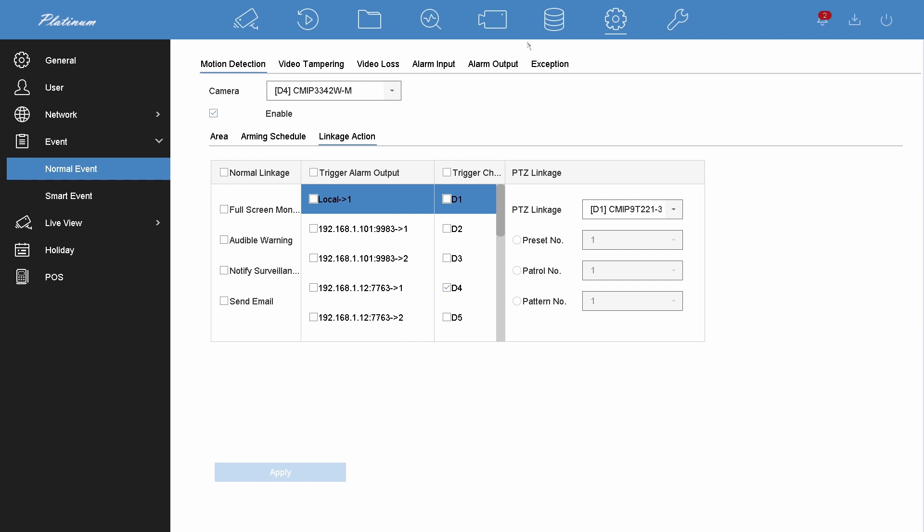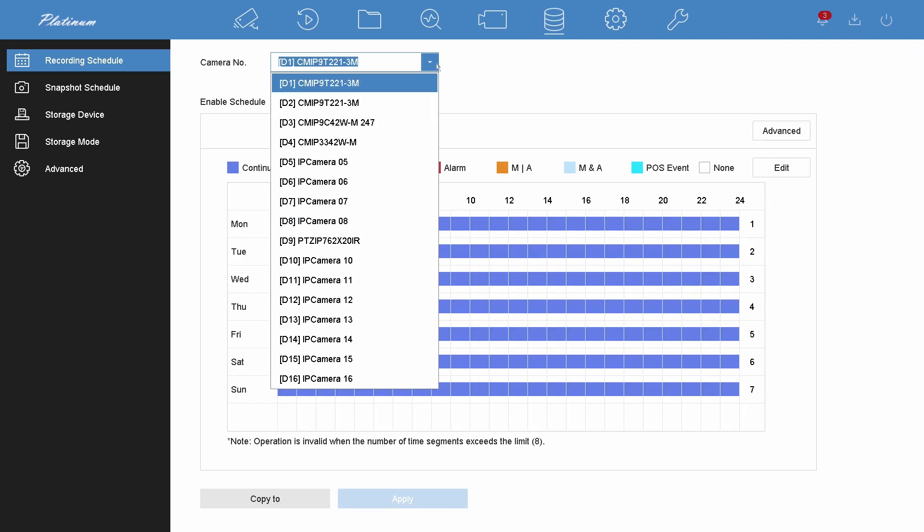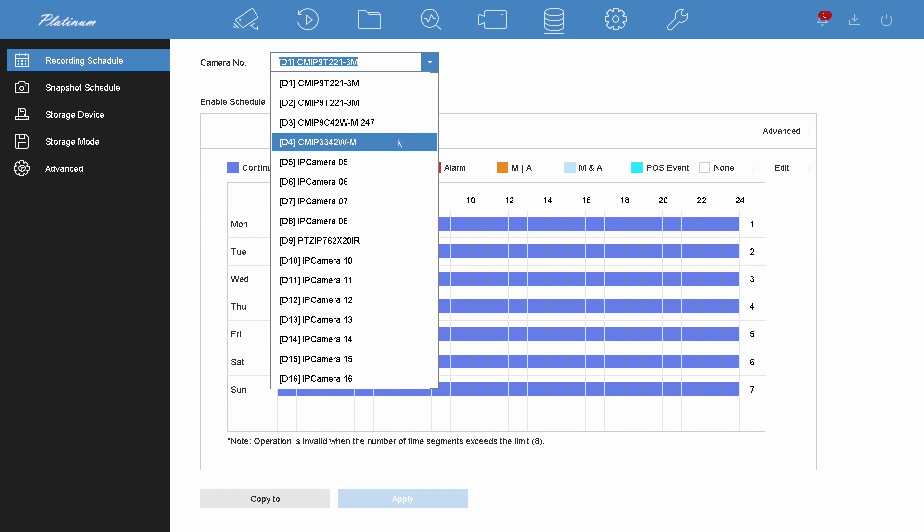Once you finish the system setting, go to the storage page to set up the weekly recording schedule. Select the camera you have added motion detection.